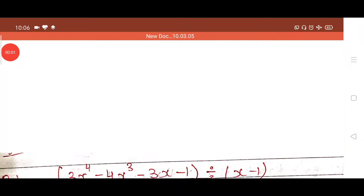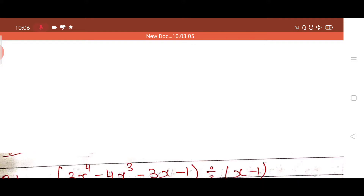Good morning students. In our previous class we studied how to divide two polynomials. Today we will study the remainder theorem — how to apply it instead of the long division method in a polynomial. So let us start.